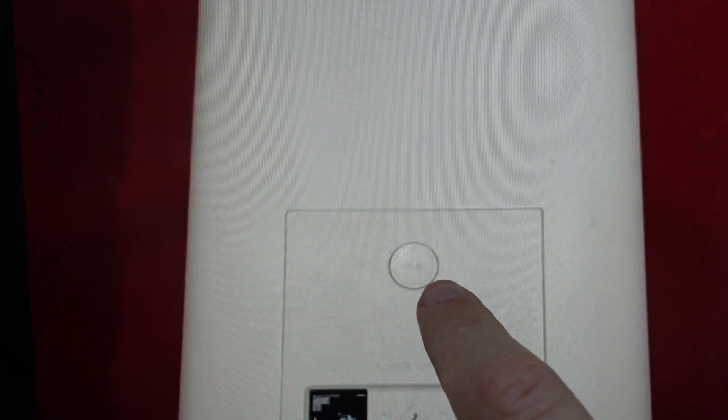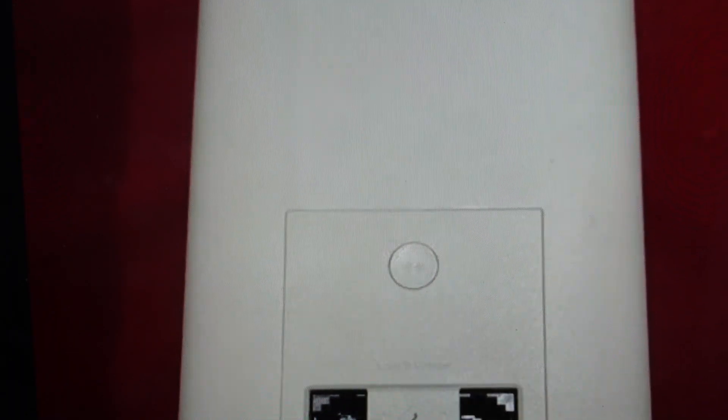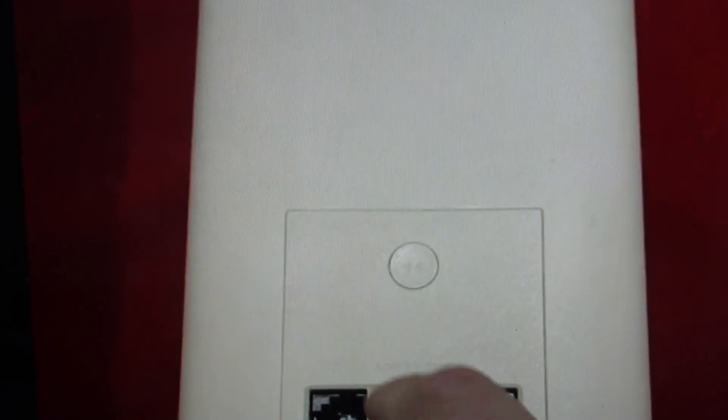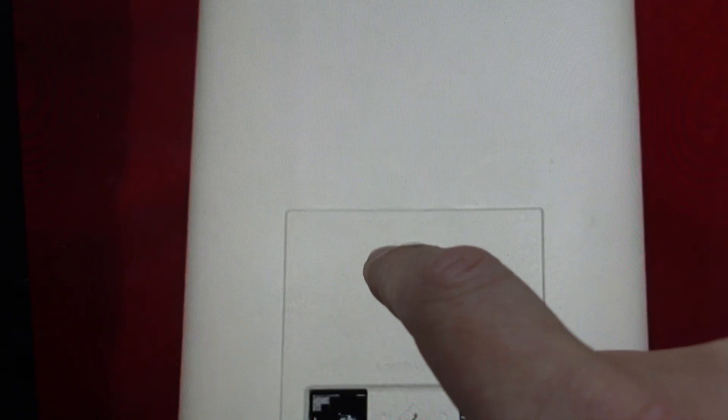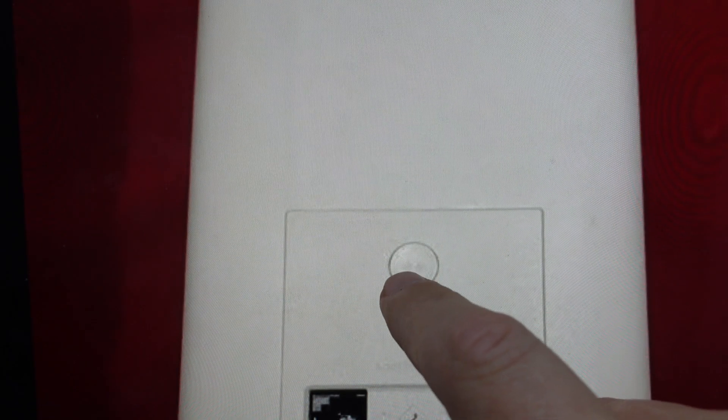Now we want to have power to it, and we're just going to come around to the back and find this WPS button above all the Ethernet ports right here. All we need to do is press and hold that button for at least 30 seconds and then release it.